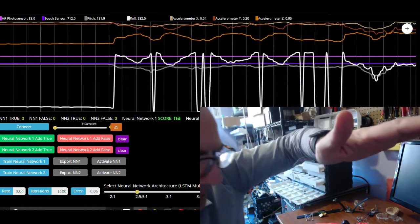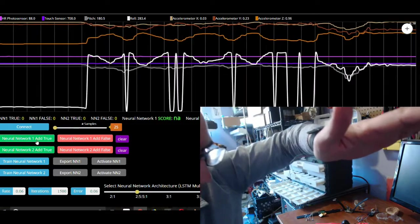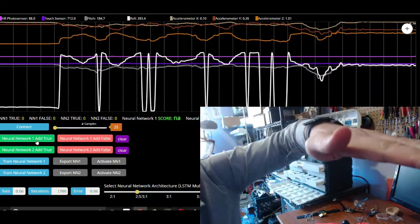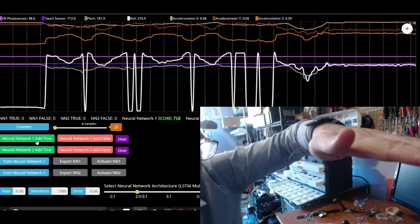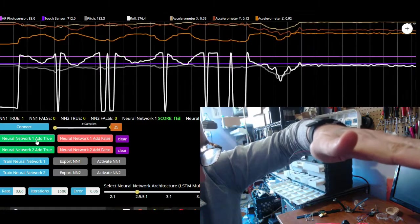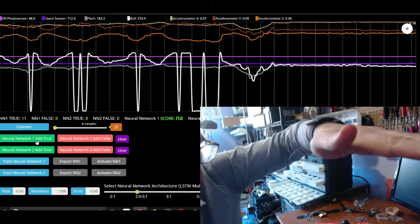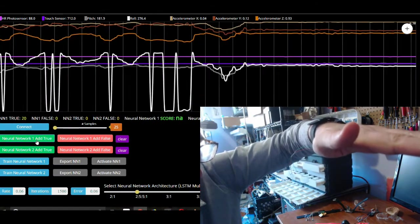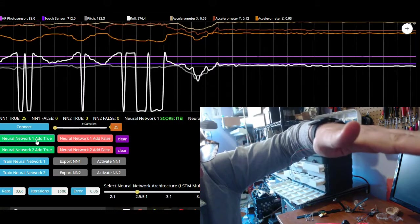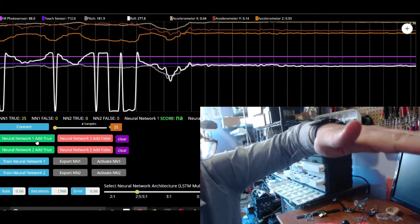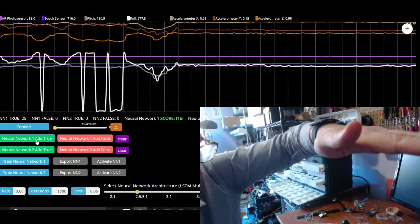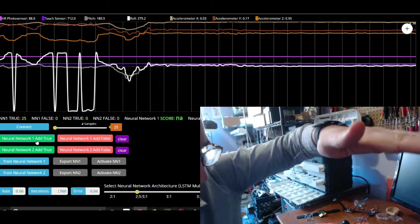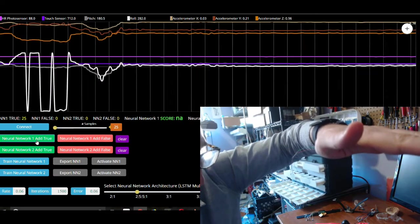So I'm going to gather true data for having my wrist flat like this. So I'm gathering, I'm sampling data. There's data streaming into the web app. And I'm grabbing little snapshots of that data as samples. And I just gathered 25 in this position.